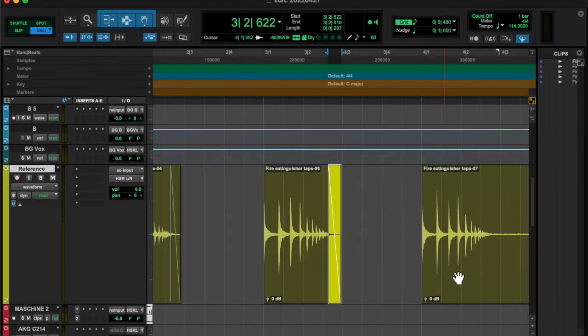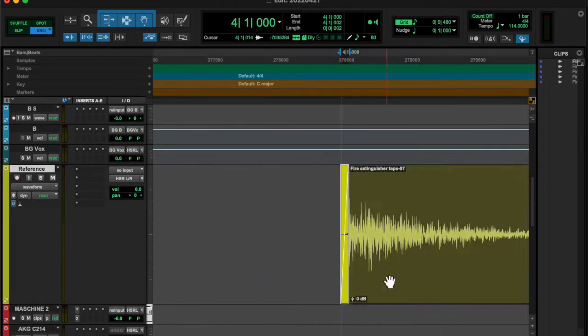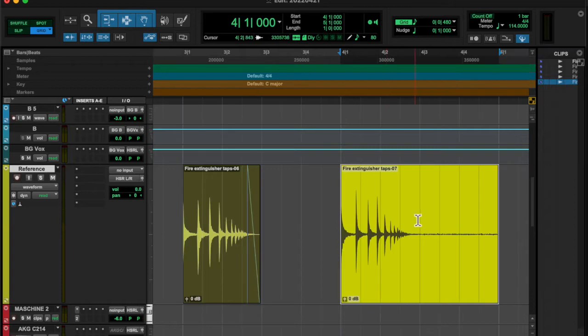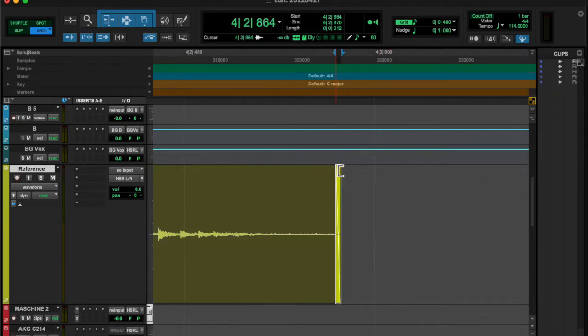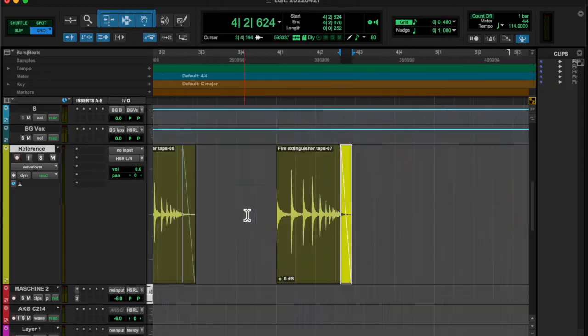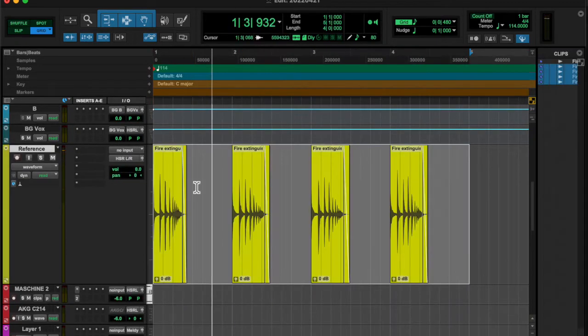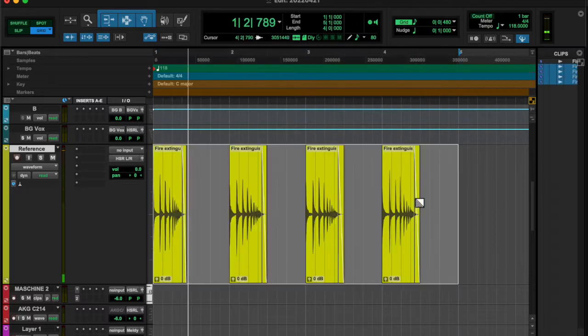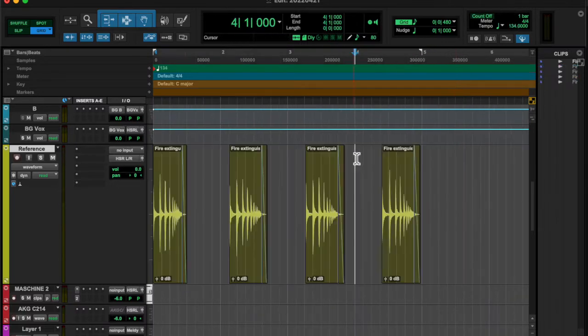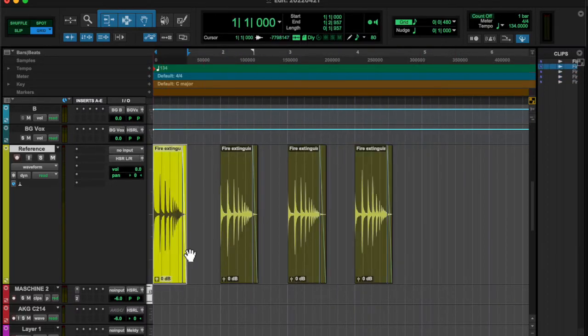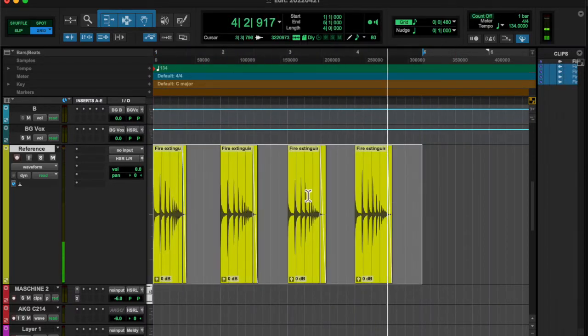I thought it would be cool if it repeated, so I basically chopped it up, duplicated it four times, turned it into a loop on the key, found a good tempo and